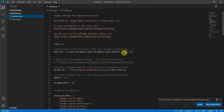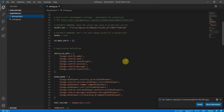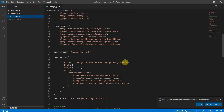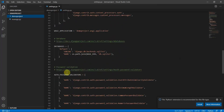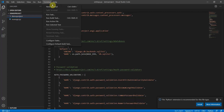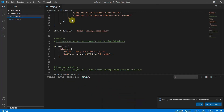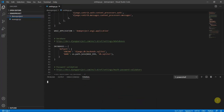The settings.py file will open directly. Here you can see there is a section for databases. We will be modifying this section to connect to MongoDB. I'll also open the terminal.